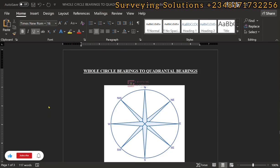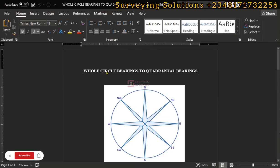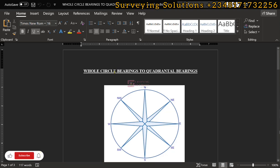Hello guys, welcome to Surveying Solutions here on the channel where I get solutions to all your surveying problems. It's 9-7 in class again today. On today's tutorial we are going to look at a fundamental concept in surveying — we basically use bearings and distances for our navigations.